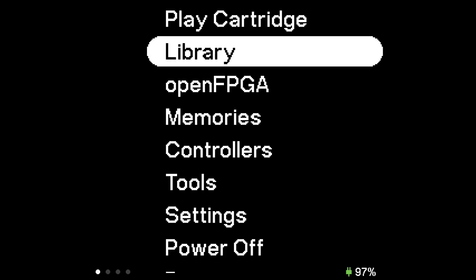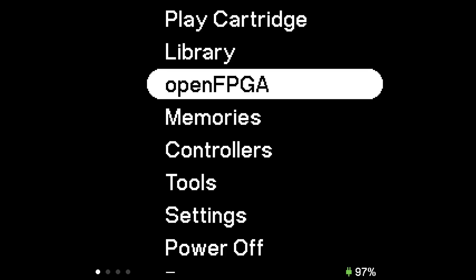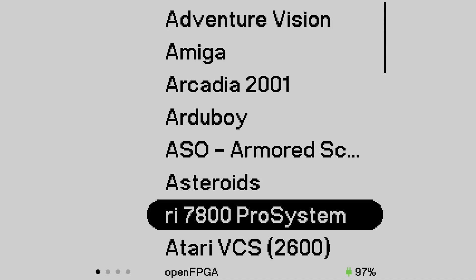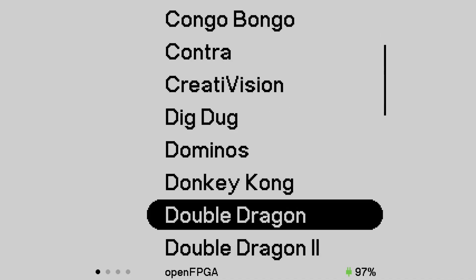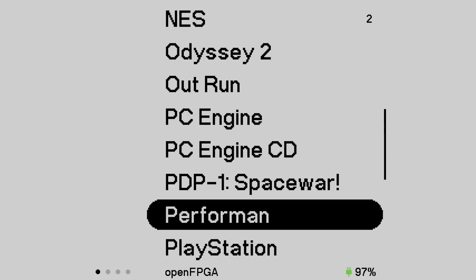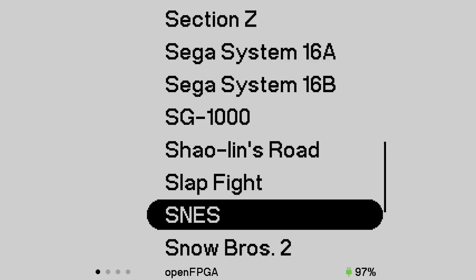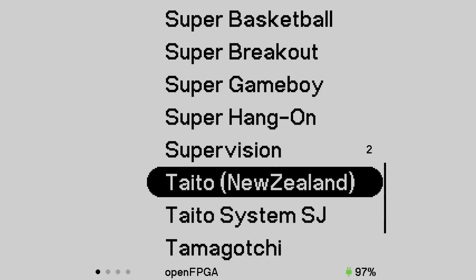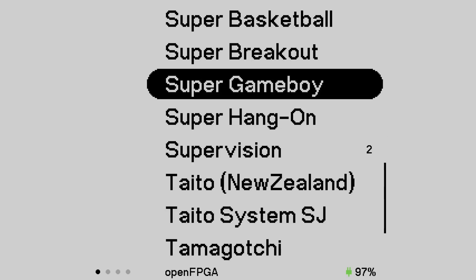Hi guys and welcome back to Pixel Cherry Ninja's channel. Now if you've been messing around and playing around with your Analog Pocket and you've looked at all the cores that are available, you will know that we have a Super Game Boy Core.